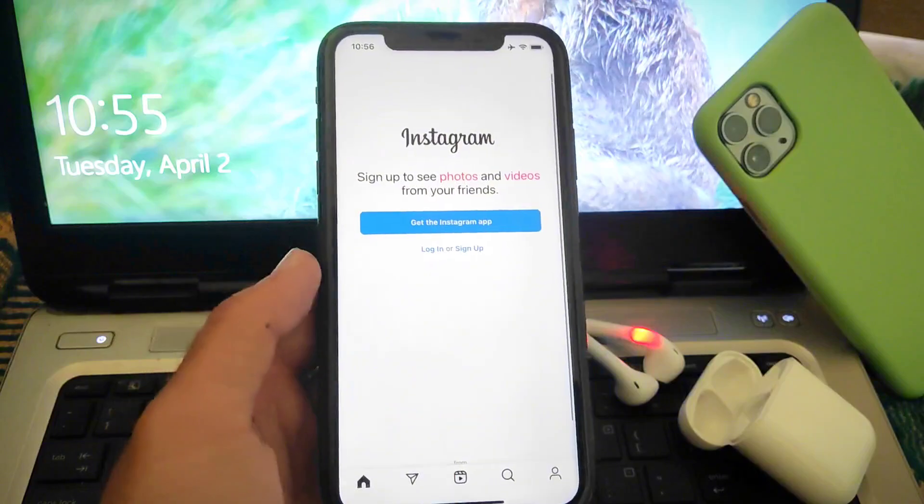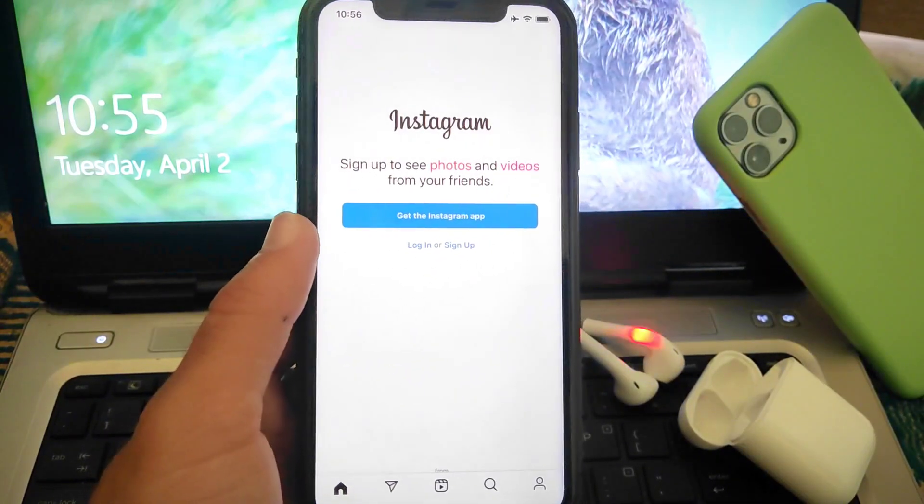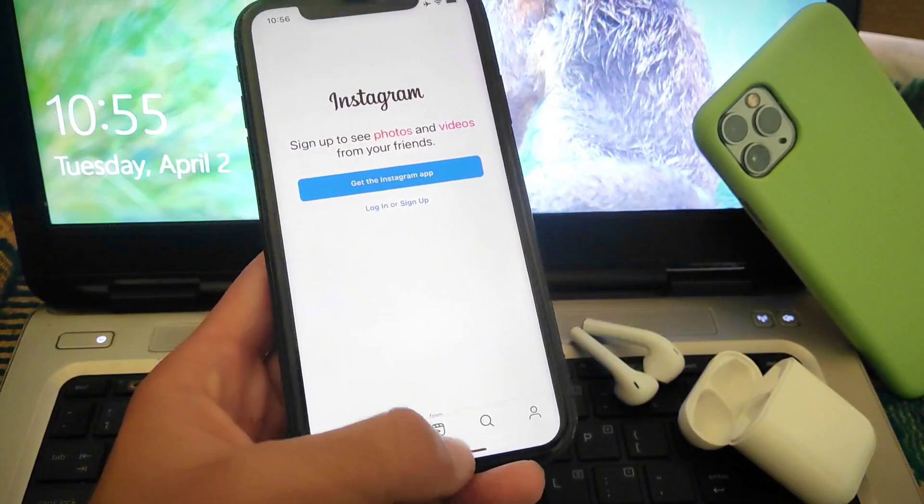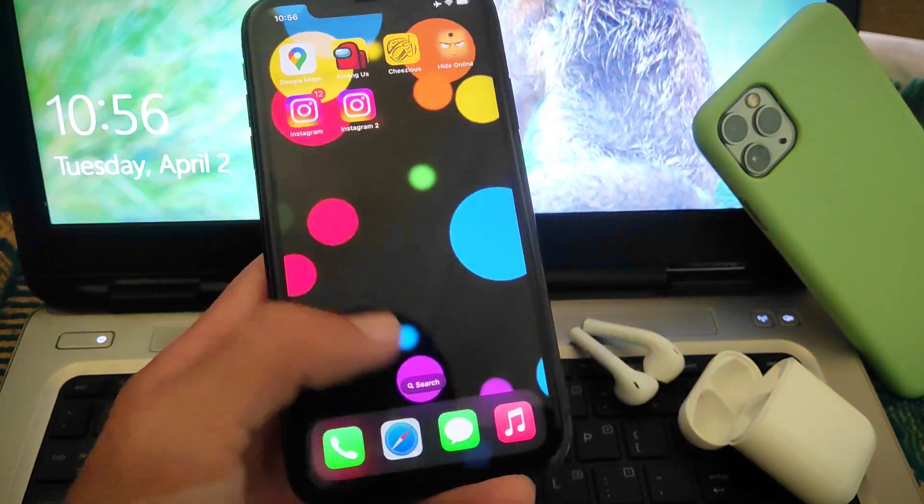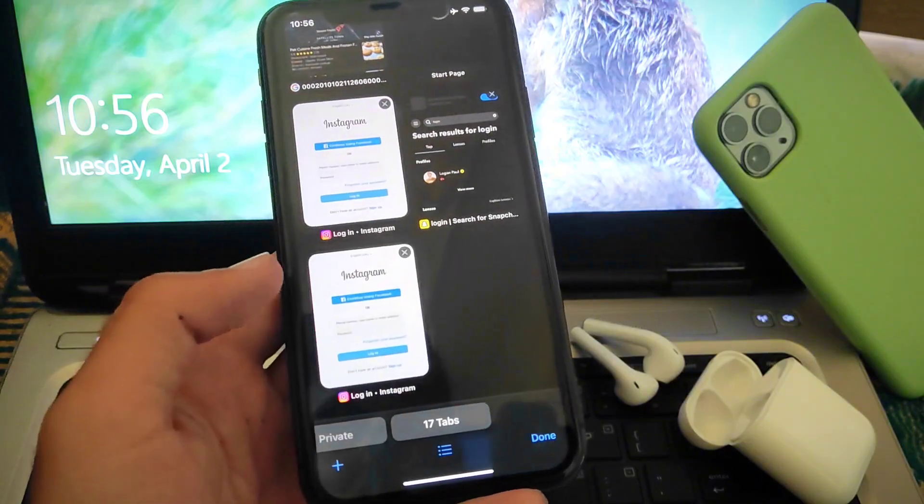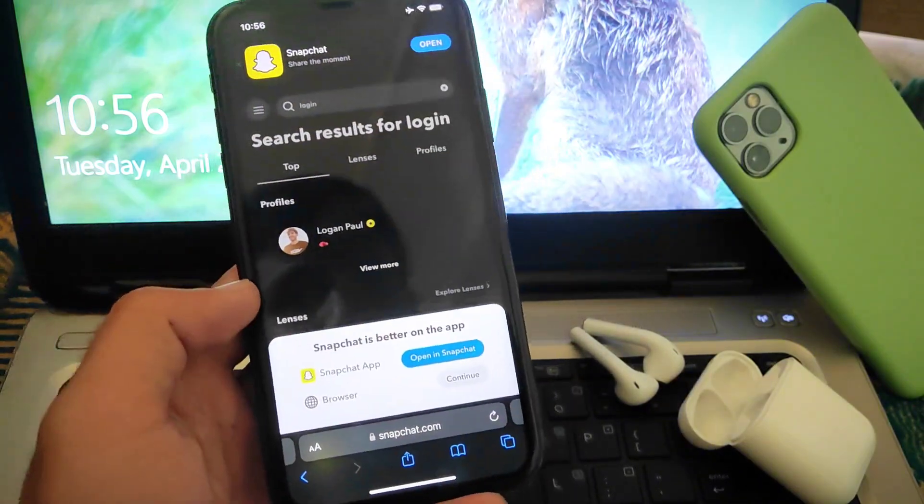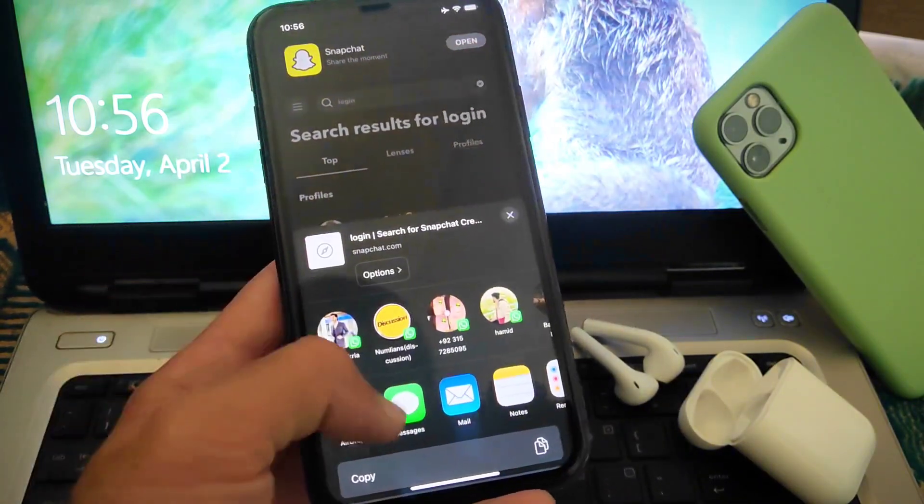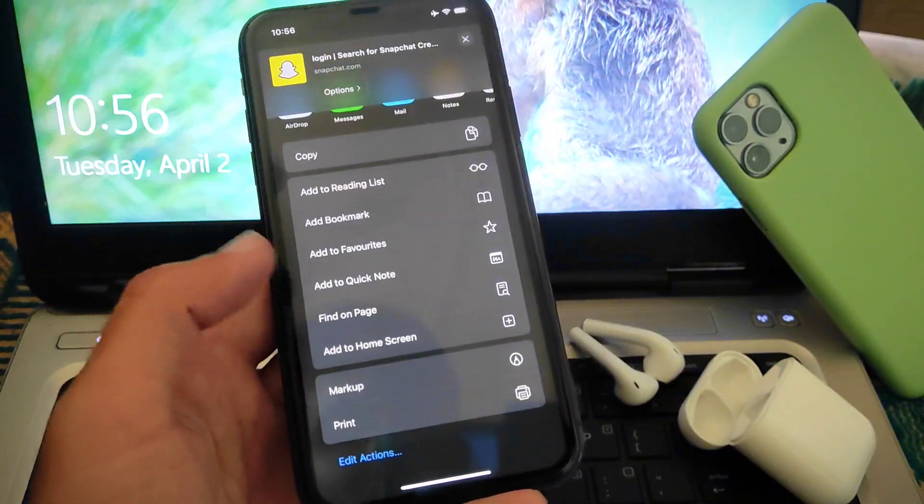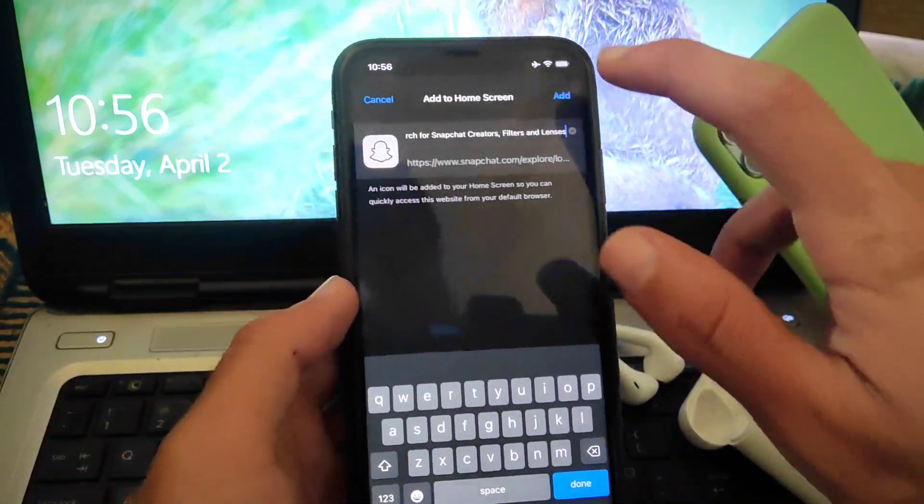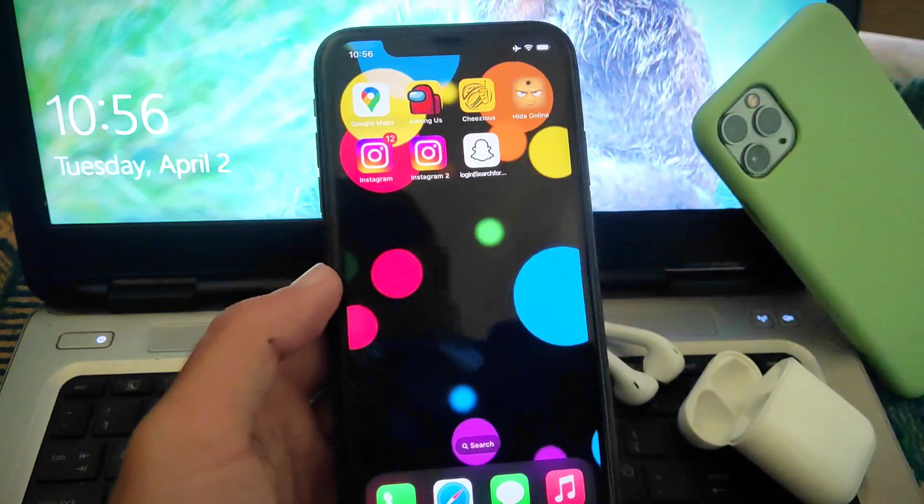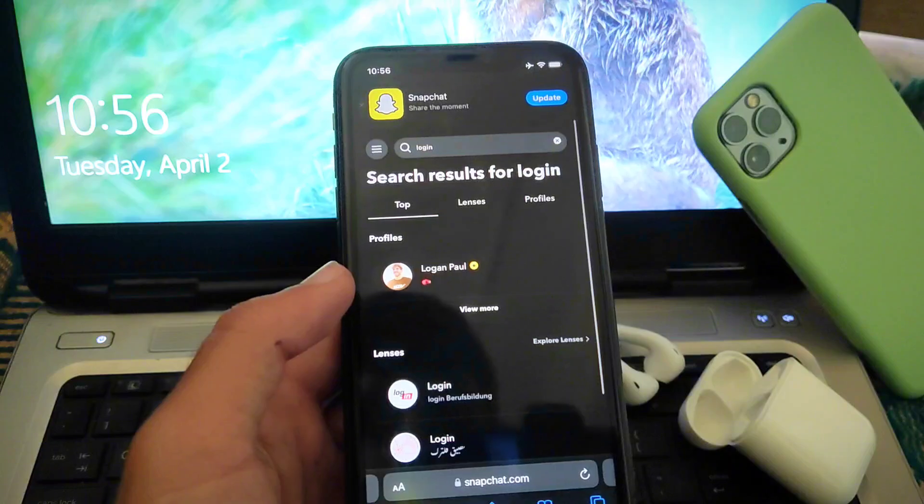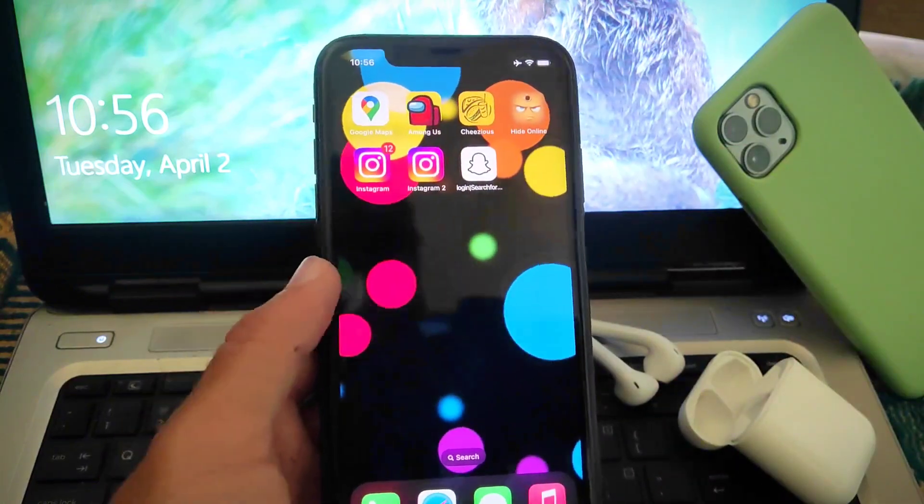So in the same way you can also use different apps. For example, if you want to add Snapchat, second Snapchat account, same procedure is there. You have to go to Safari browser, then search login Snapchat and add to home screen. Now whenever you want to add second Snapchat account, you can add through this way.